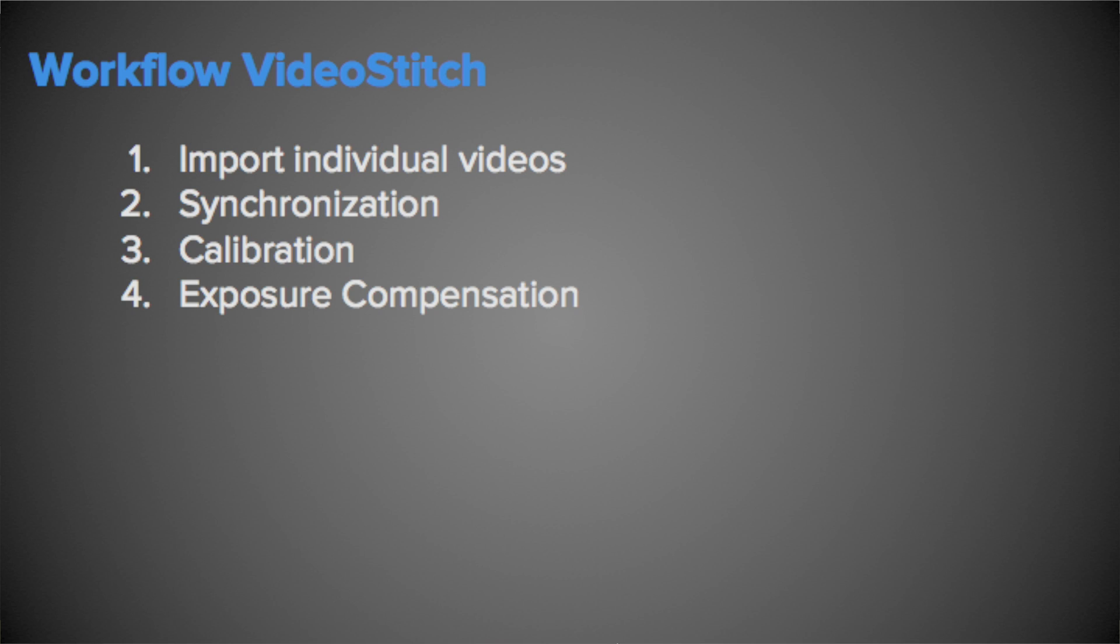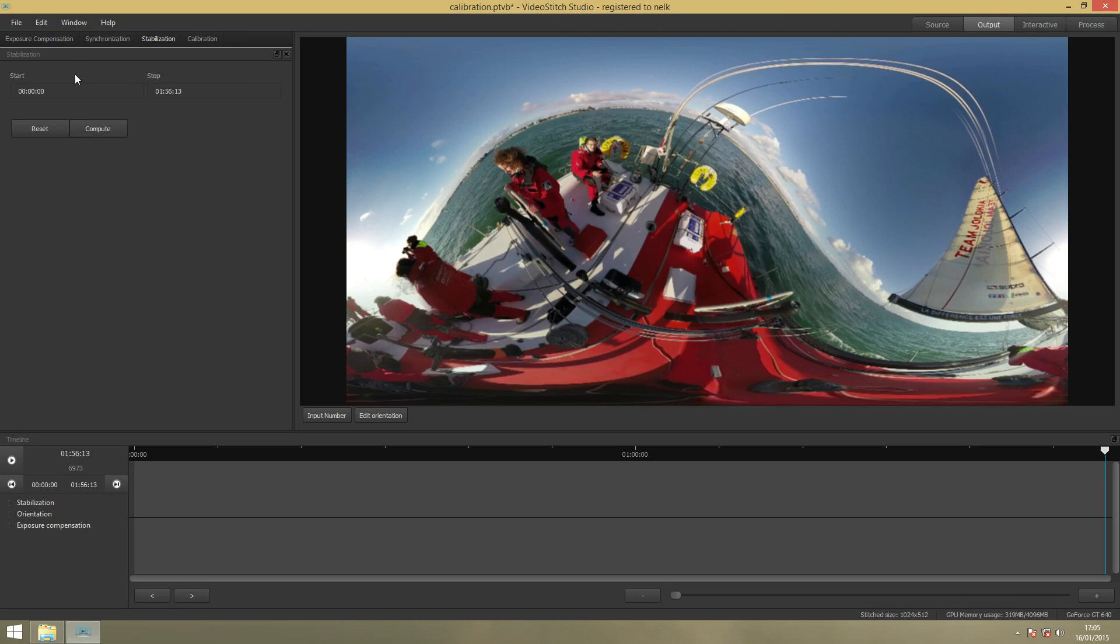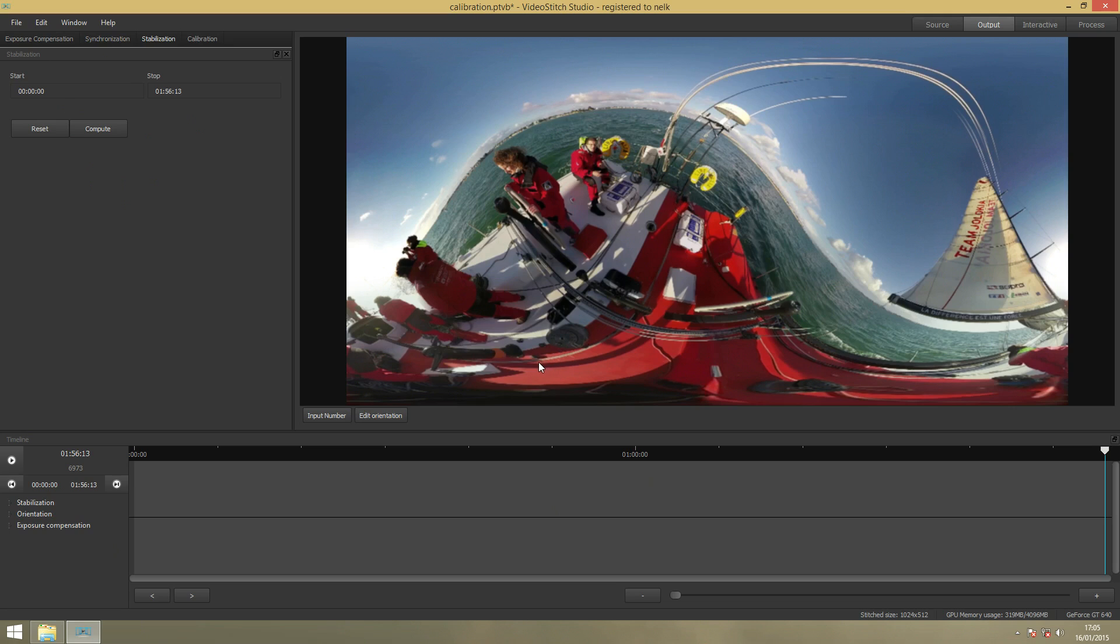The next step now is Stabilization. Stabilization will improve your video by stabilizing the images when the camera is shaking too much. When you use a tripod it's not necessary to use stabilization except when it's moving a lot, like for example here on the boat. The camera is moving a lot with the boat so you want to stabilize that.